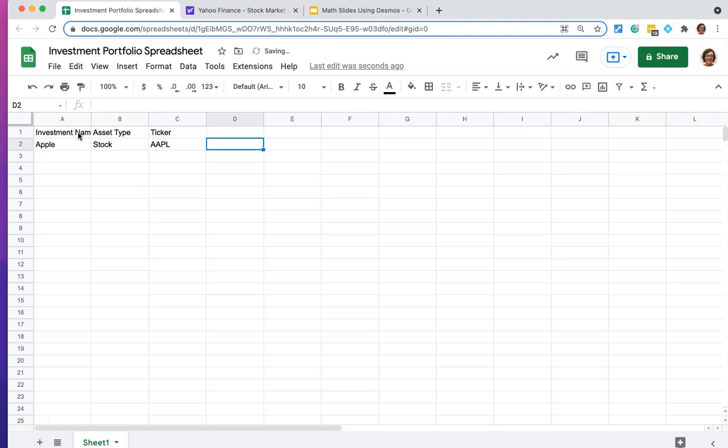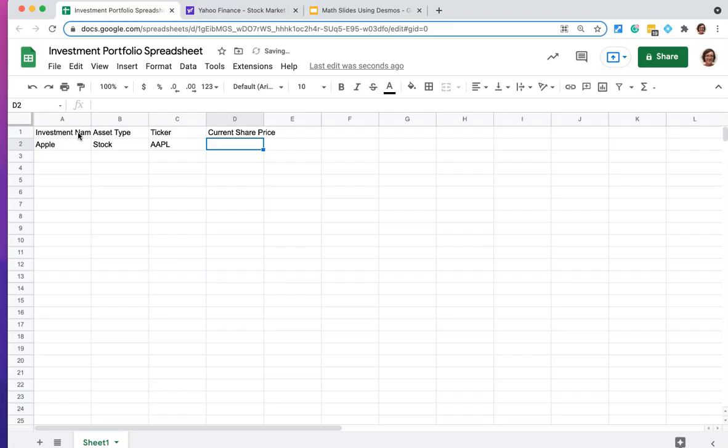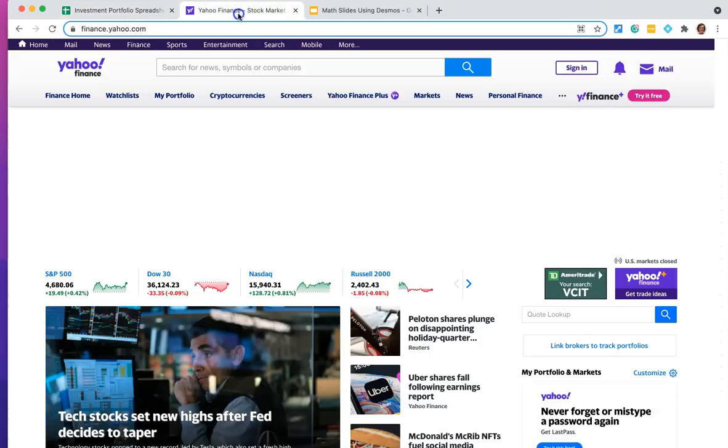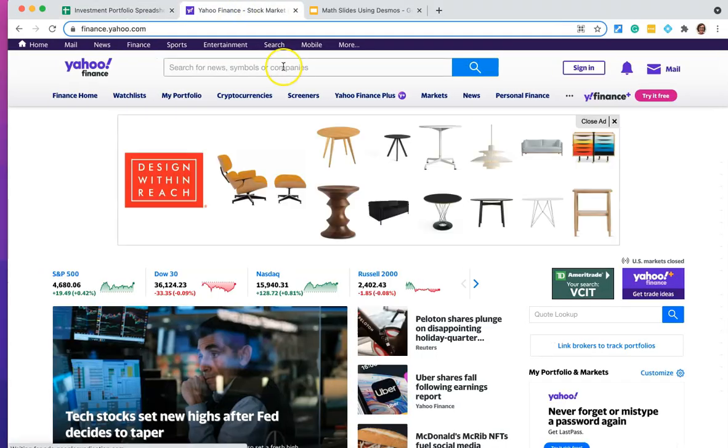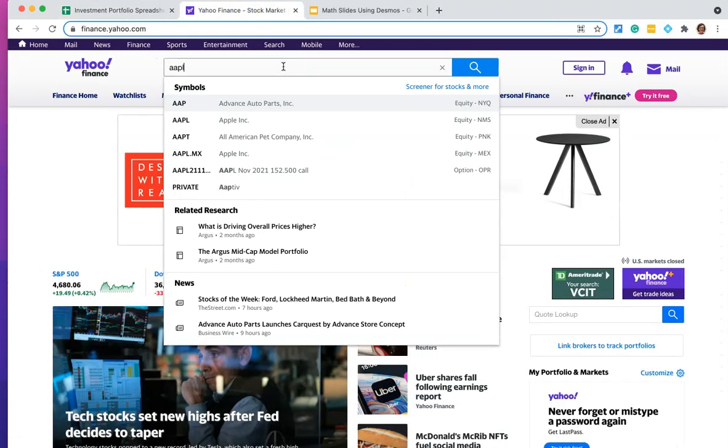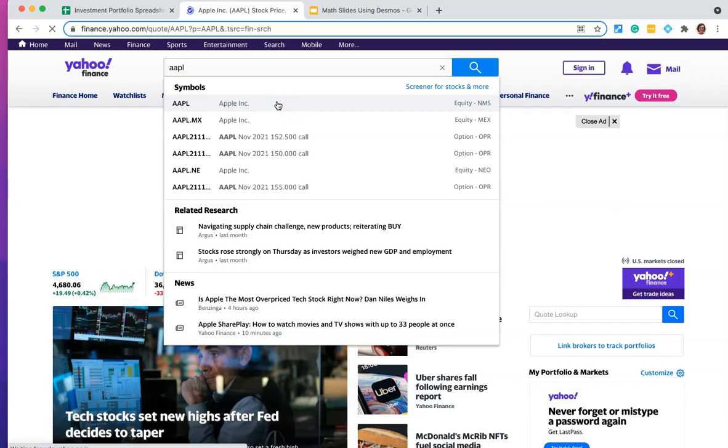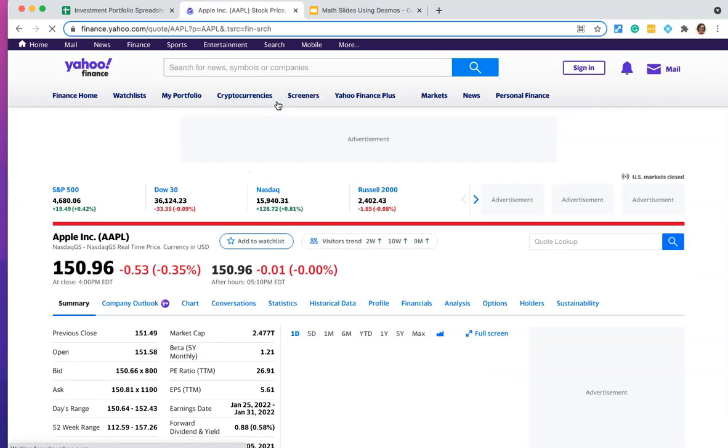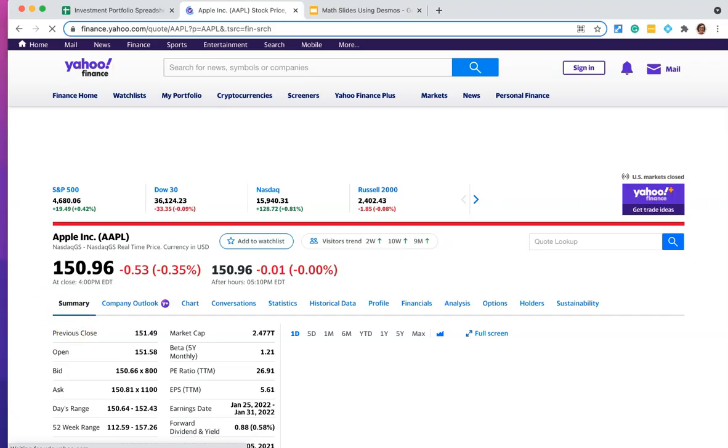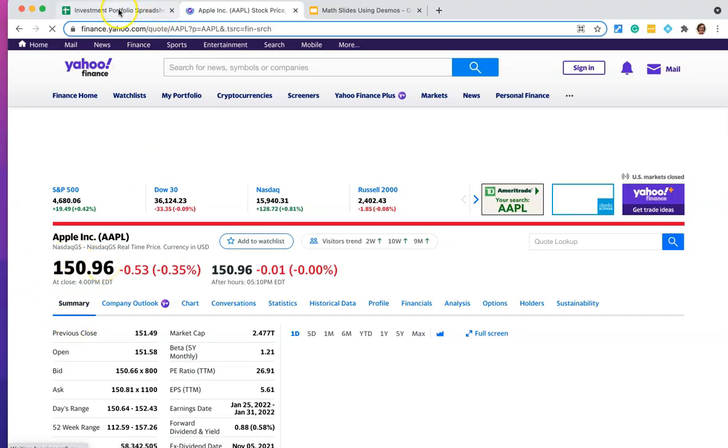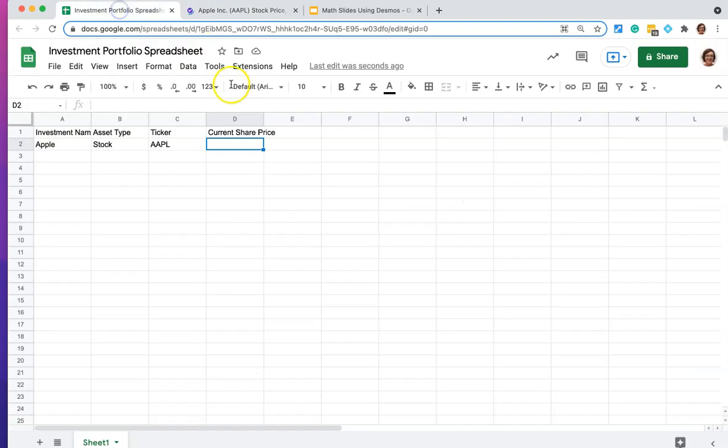And what we're going to look up in this case is what's the current share price. So that's going to go into column D. And in order to find the current share price, I'm going to go to a site like Yahoo Finance, and I'm going to just type in the ticker right here. Here's for Apple. And see what Yahoo Finance tells me. In this case, it is currently $150.96. I'm going to just round that up to $151. And that will go in column D.